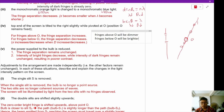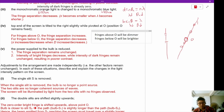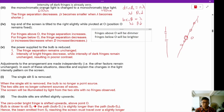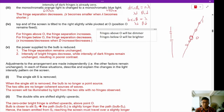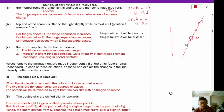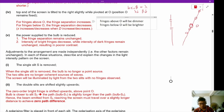If the power supply to the bulb is reduced, the fringe separation remains unchanged, and the intensity of the bright fringes will decrease while the intensity of dark fringes remains unchanged.